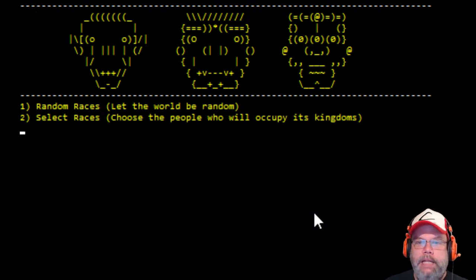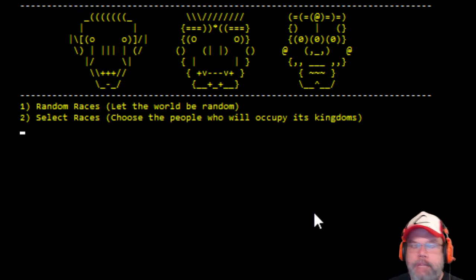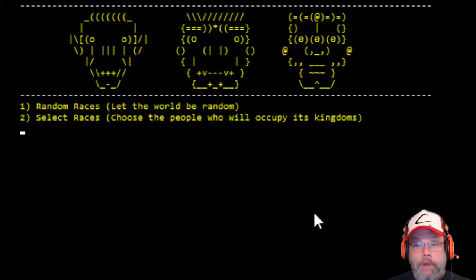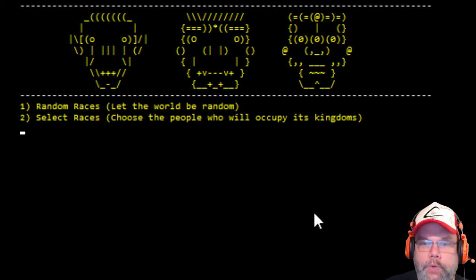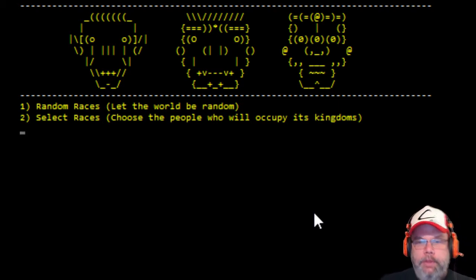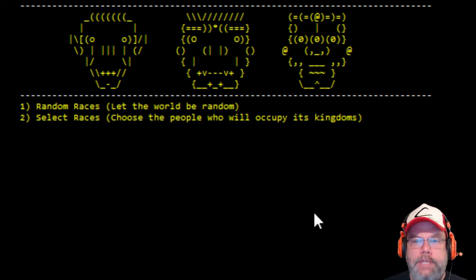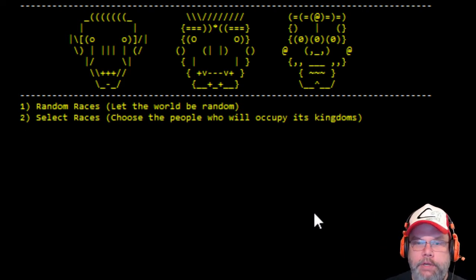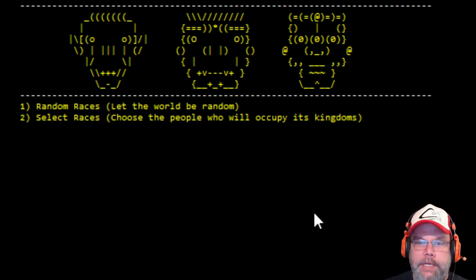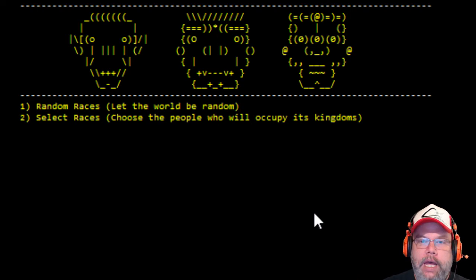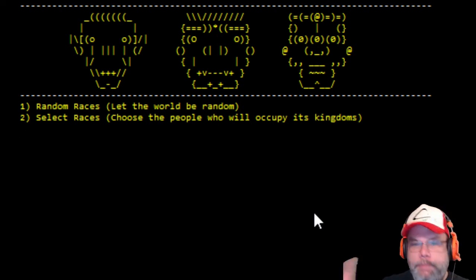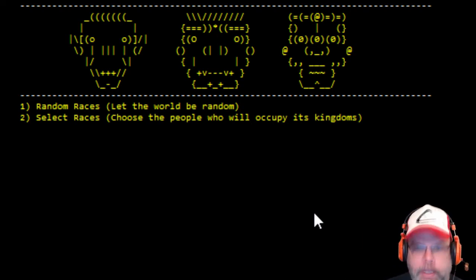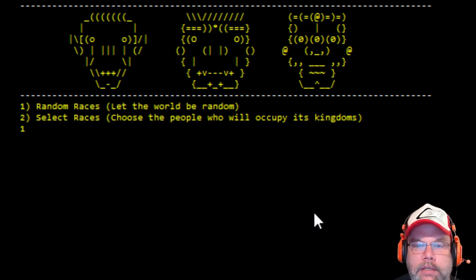Now, I played a little bit of this, and it reminded me of Dwarf Fortress with the random stuff and the random world, but this one creates random races, and let the world be random. So let's do that, it doesn't take that long.